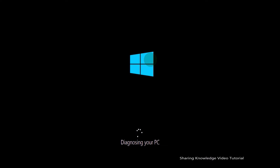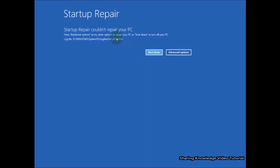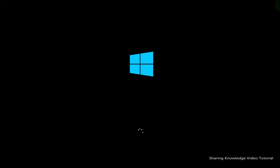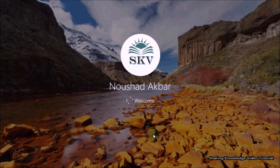This should most probably fix any startup issue you face. Keep in mind this method will only fix issues during startup. If your Windows 10 PC does not have a startup problem, it will also show the message 'Startup Repair could not repair your PC.' If this method does not work for you, follow the next method.